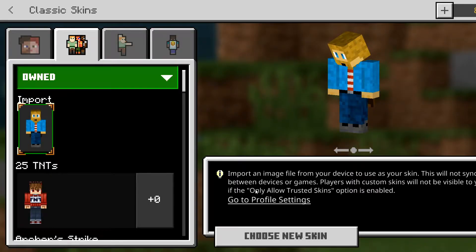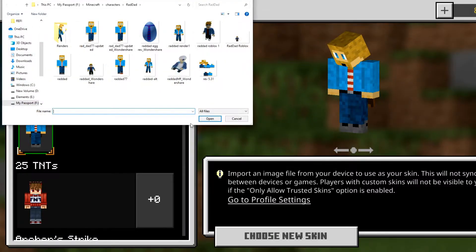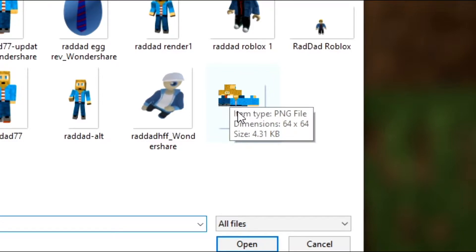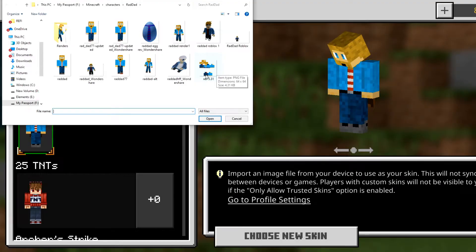If you don't have a skin file that looks something like this — and I know it looks like a mess, but that is the way the skin file looks — then you probably need to create a new custom skin file. I'm going to show you how I do that.